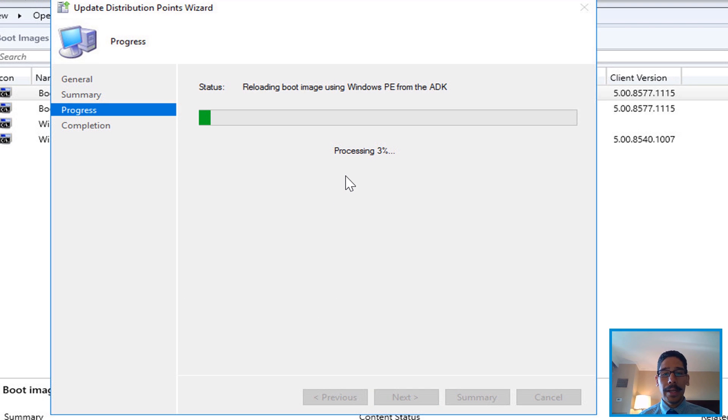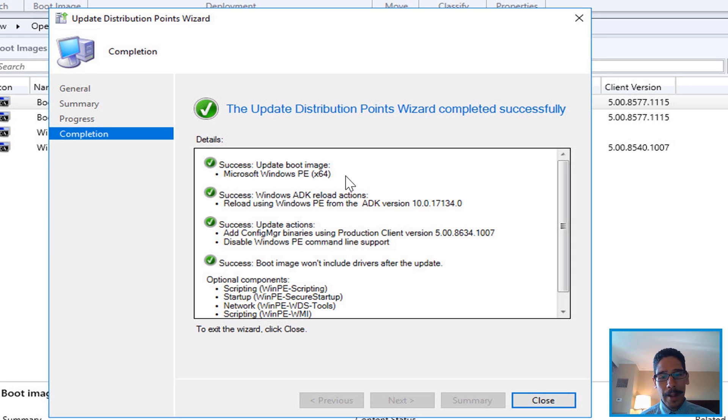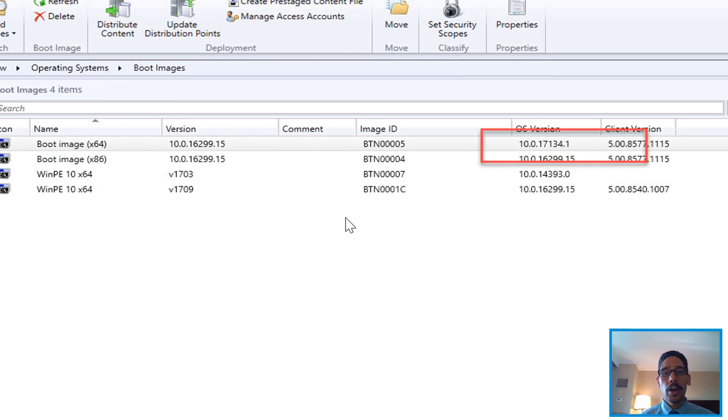Nice little summary. Click next again. Progress. Once it's done, you're going to get all green checkmarks. Hopefully you get all green checkmarks. Click close.